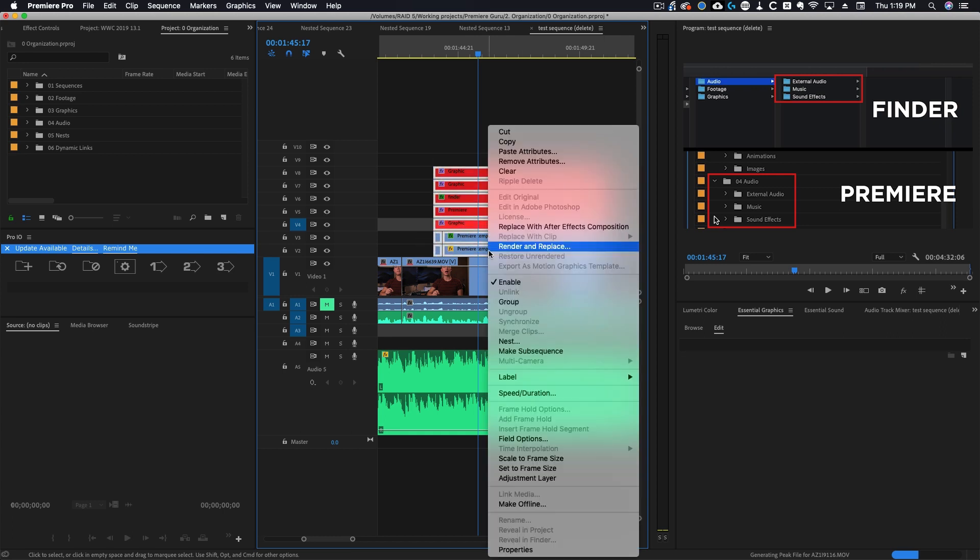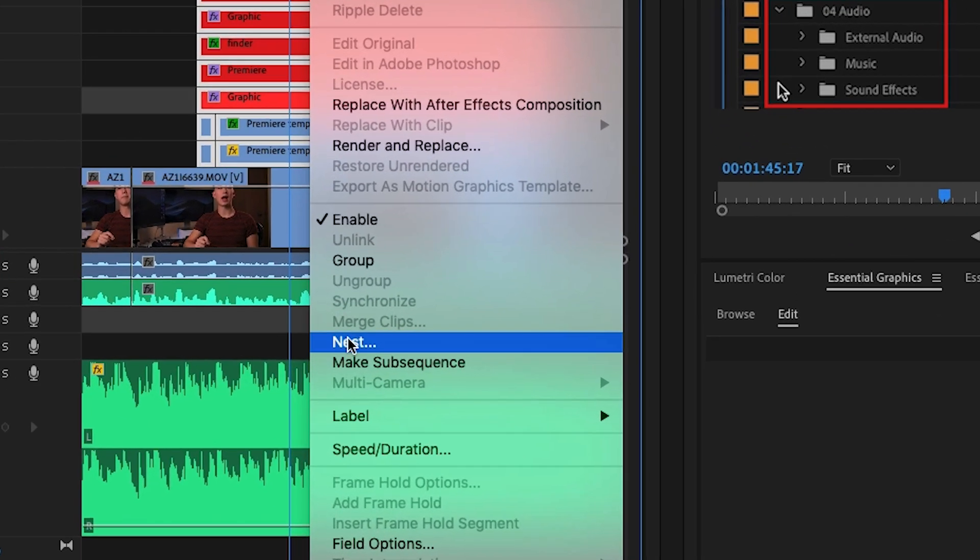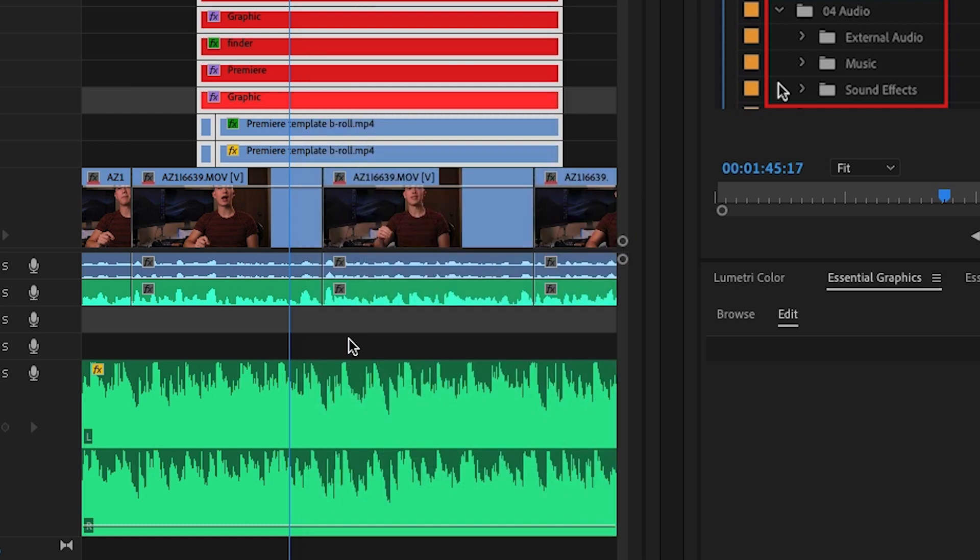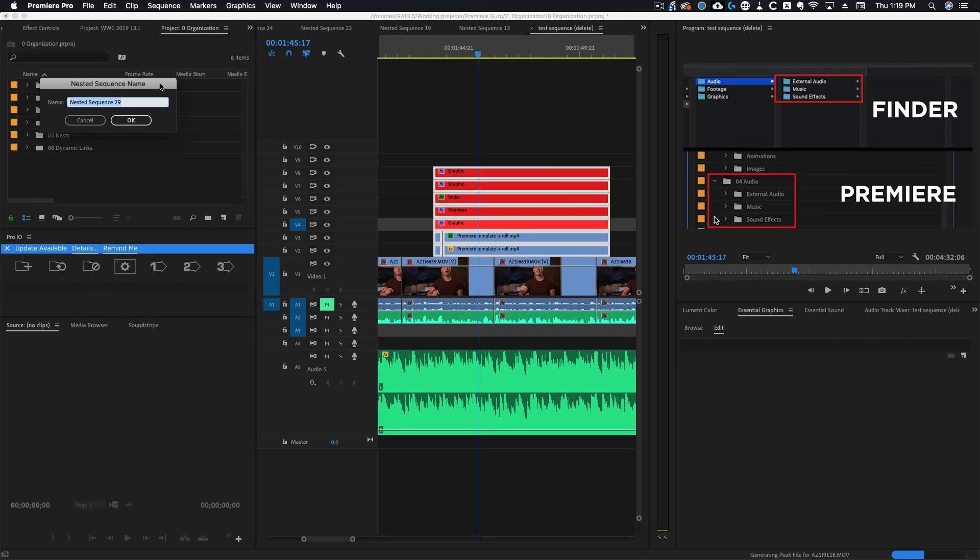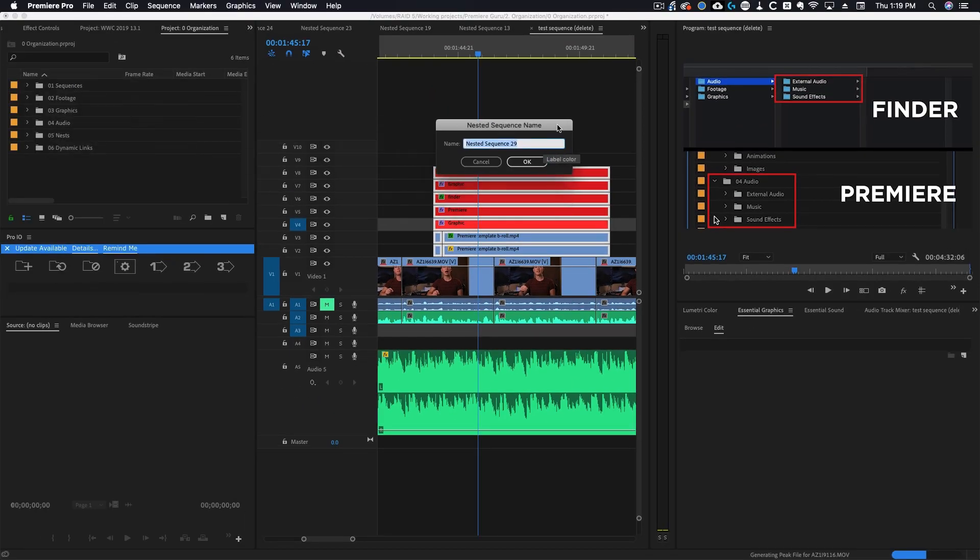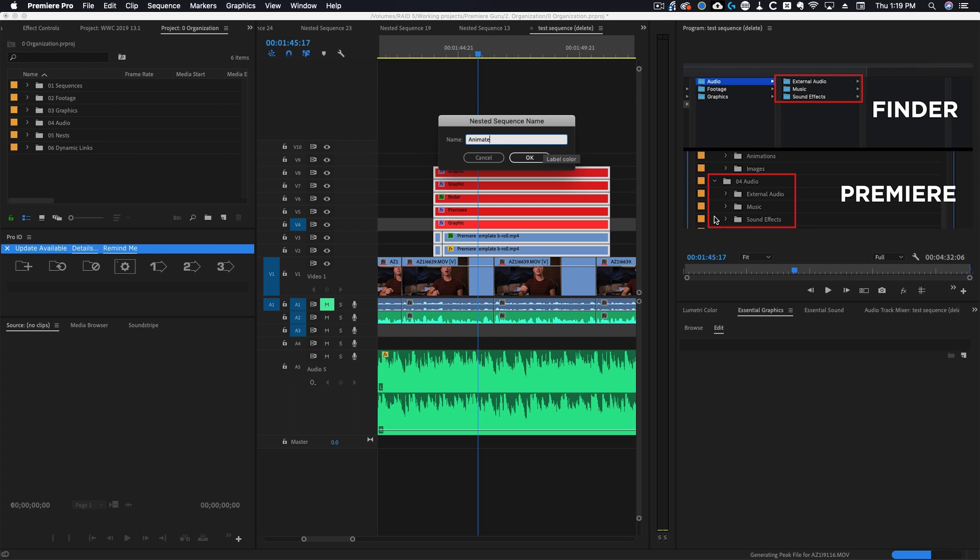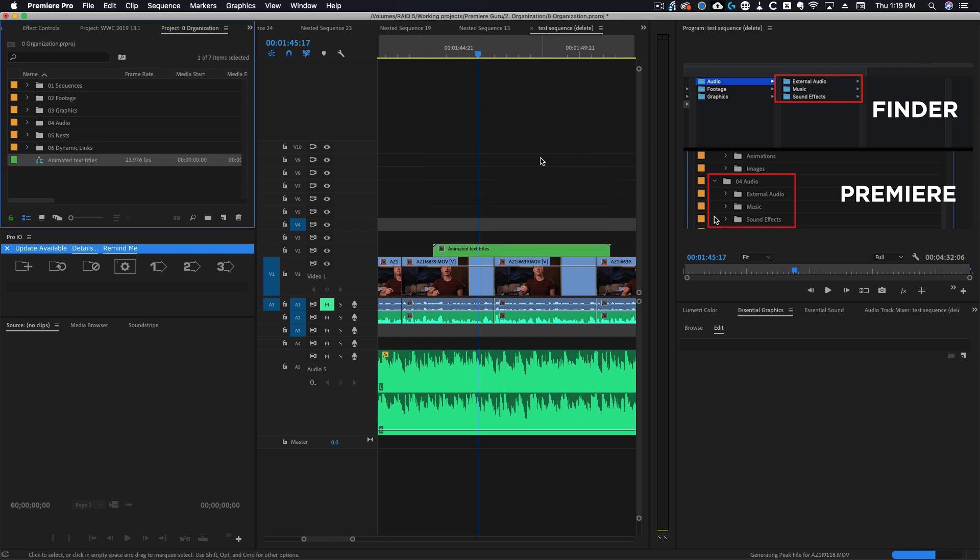What we can do is select all of these, right click and then go down to nest. Then it's going to prompt you to name your nest. I'm going to name it animated text titles and then you'll see it created basically another sequence right here.